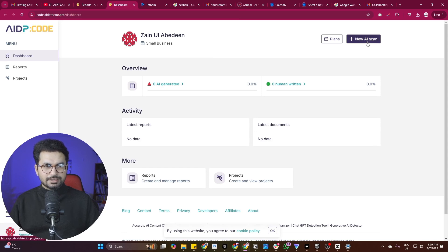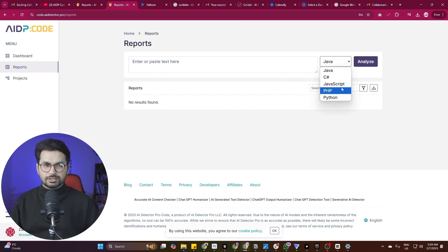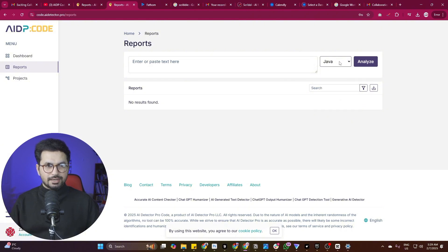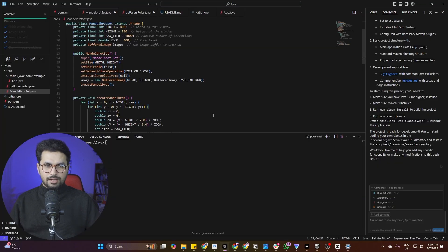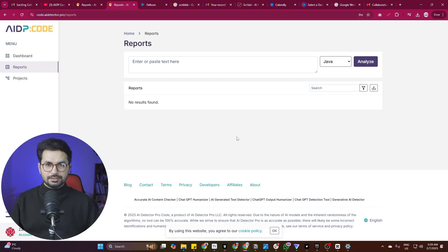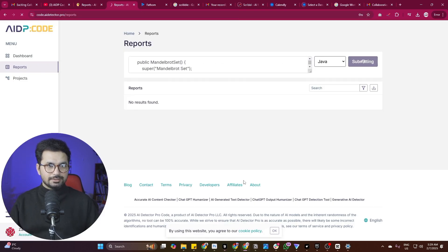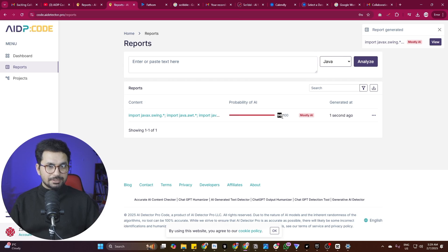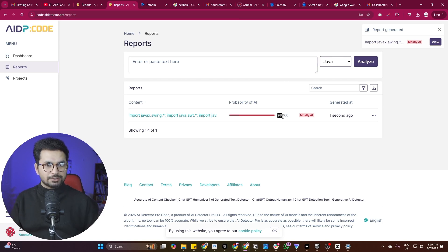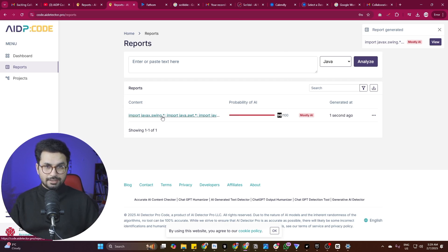Simply click on new scan and from this dropdown, you can select what sort of code you want to test. We are going to test our Java code. I'll come back to my project, copy this code from here, paste that code over here, then click on analyze. And that's it. 98% of this code is written by AI because Cursor actually wrote that code. So it has detected that 98% of that code was actually written by AI.